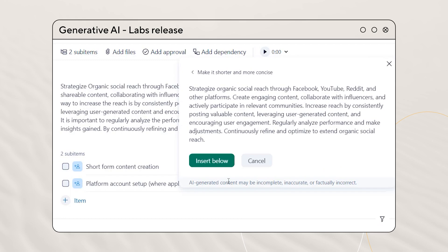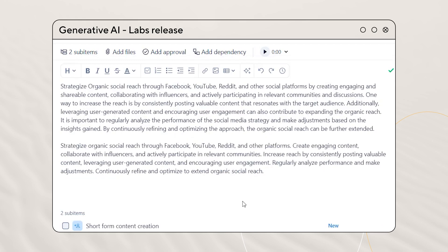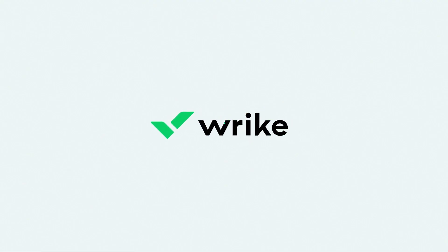Generative AI is available right now in Wrike Labs. Read more about these and other exciting features in our release notes.